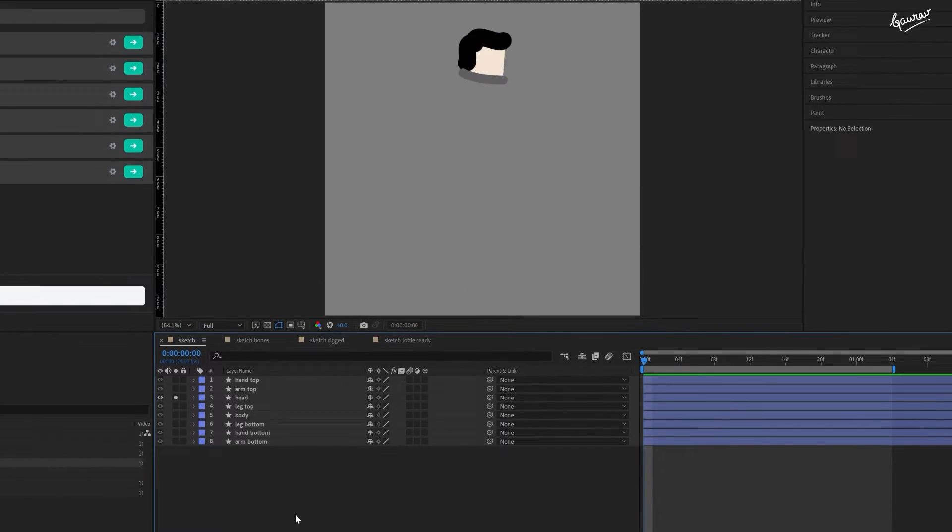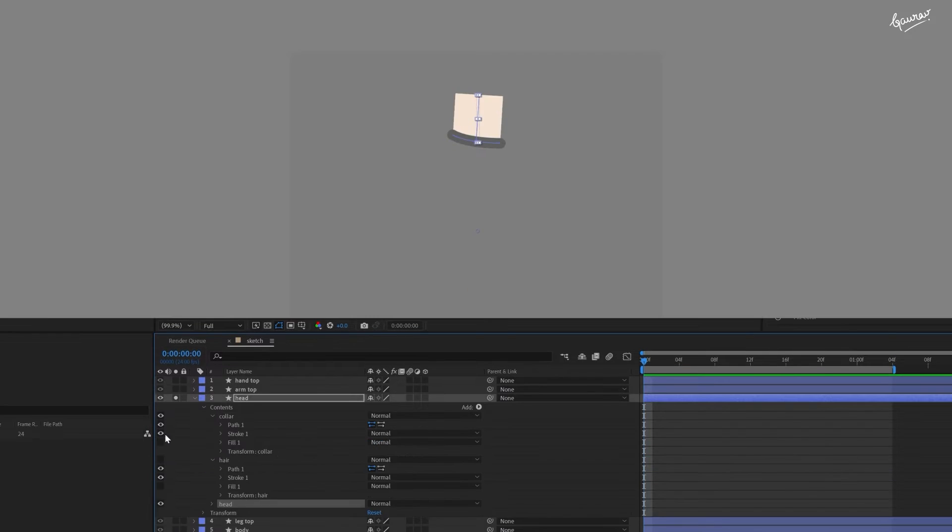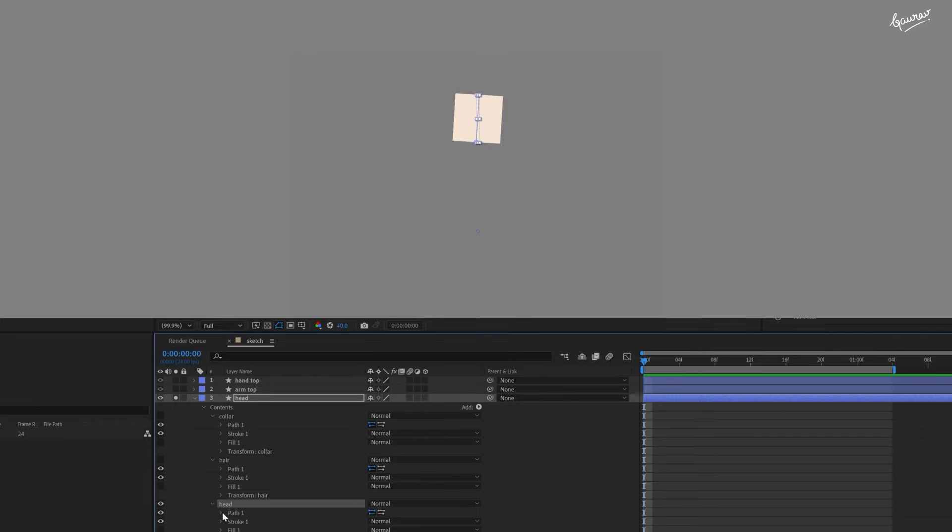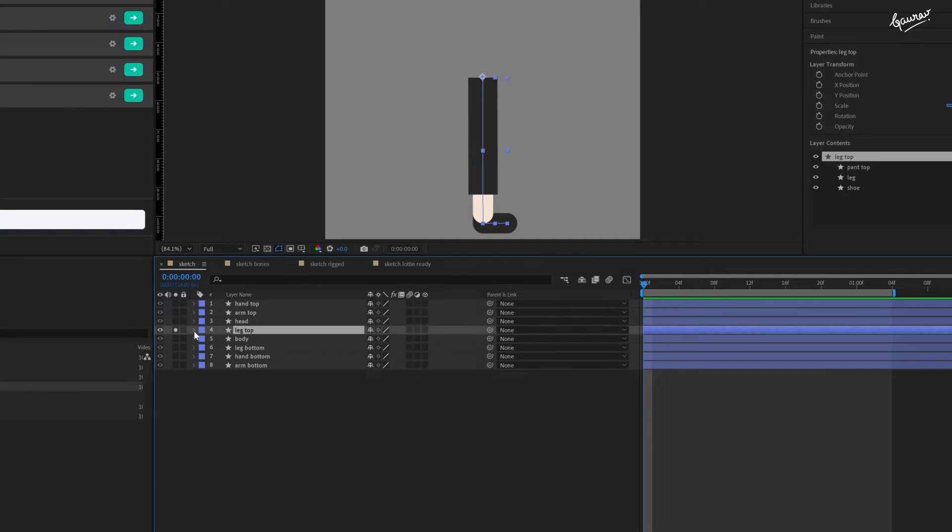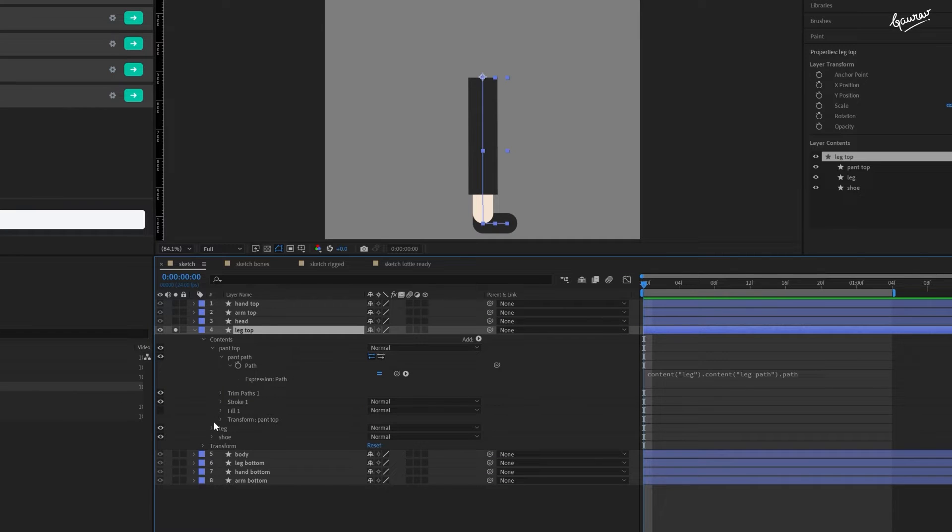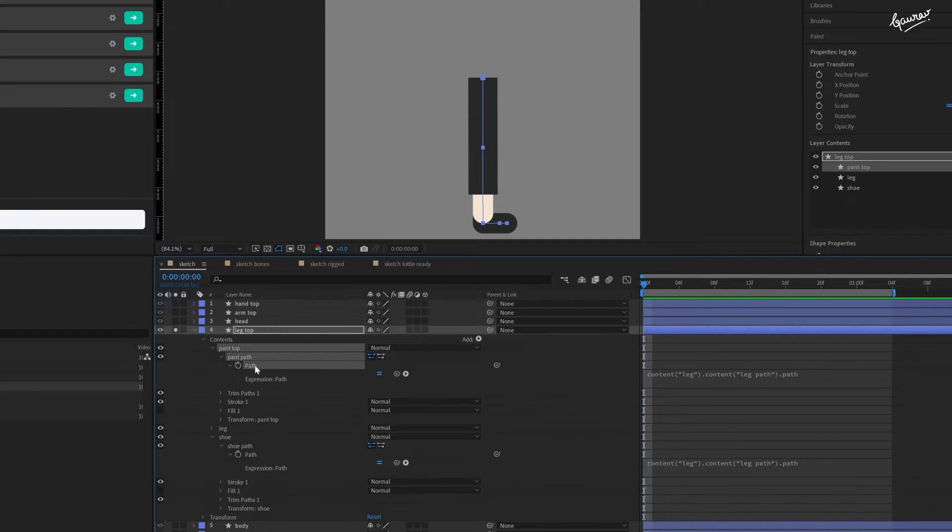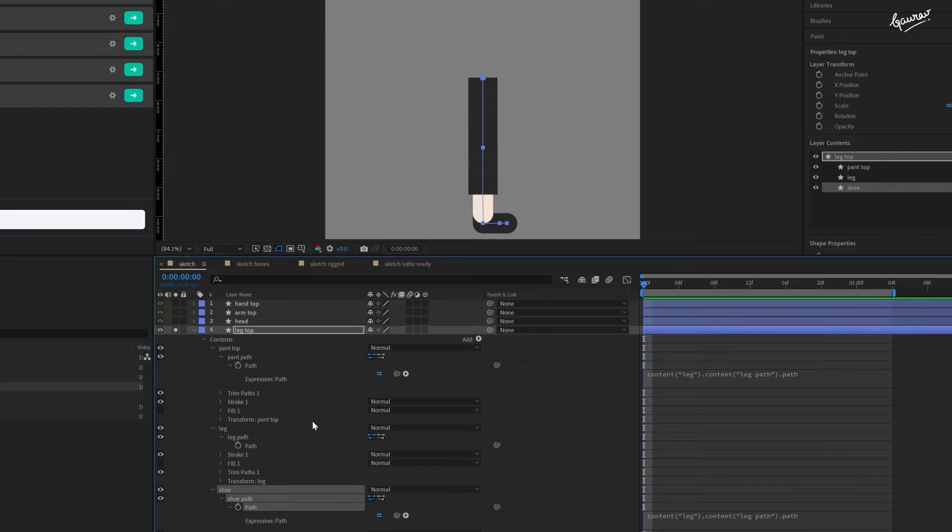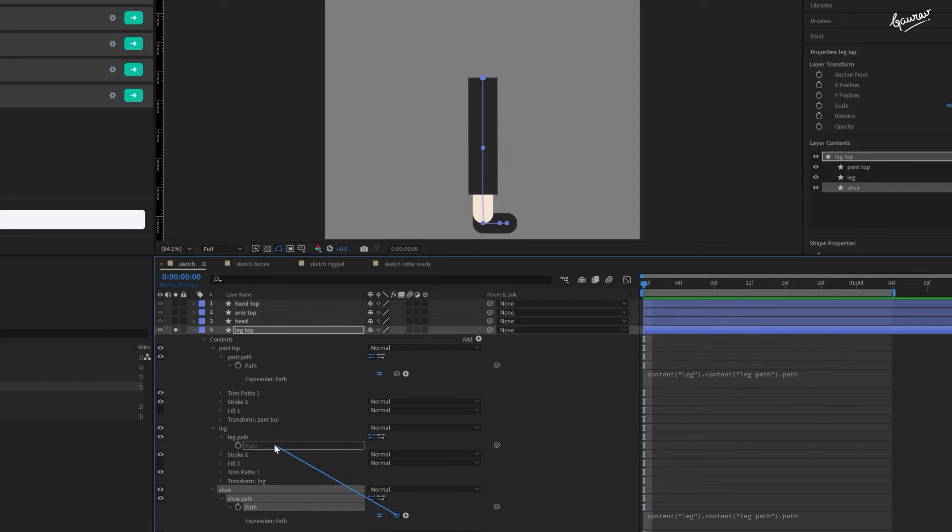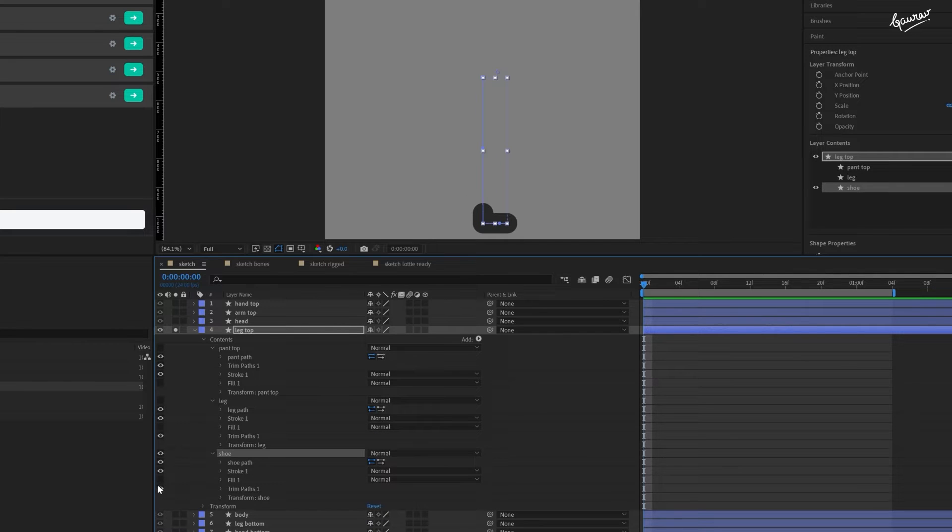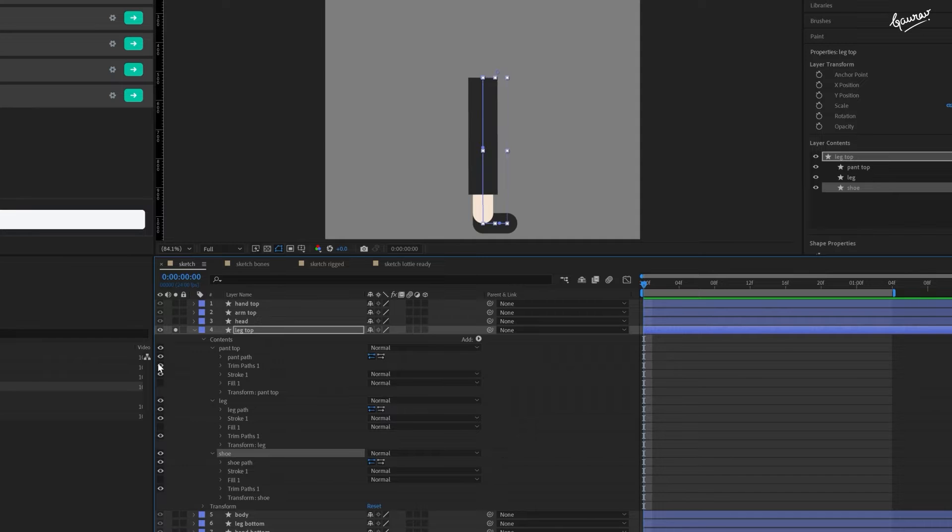Head, composed of three strokes. Collar, hair and head. Right leg, created similarly to right arm. Both pant and shoe paths are mapped to the leg path. Use the trim path property here as well to adjust these shapes length.